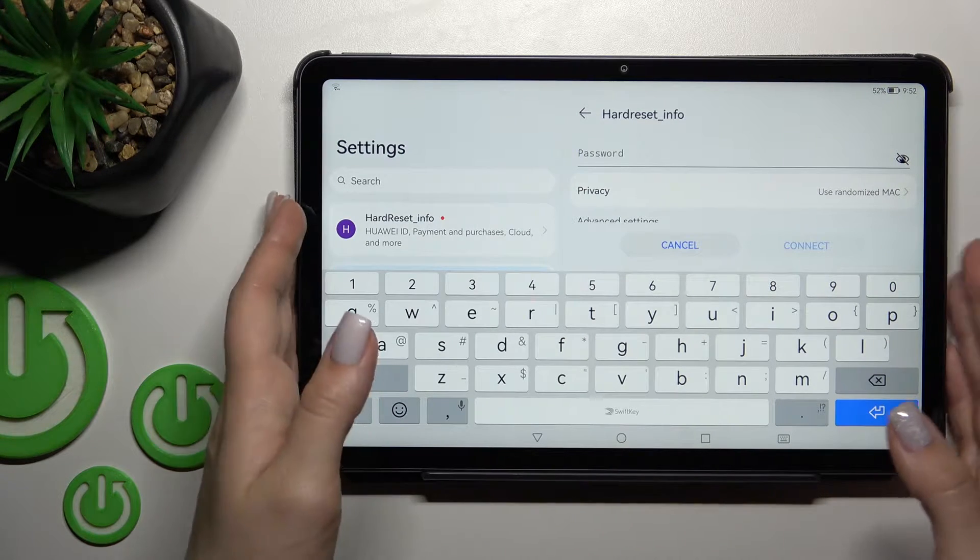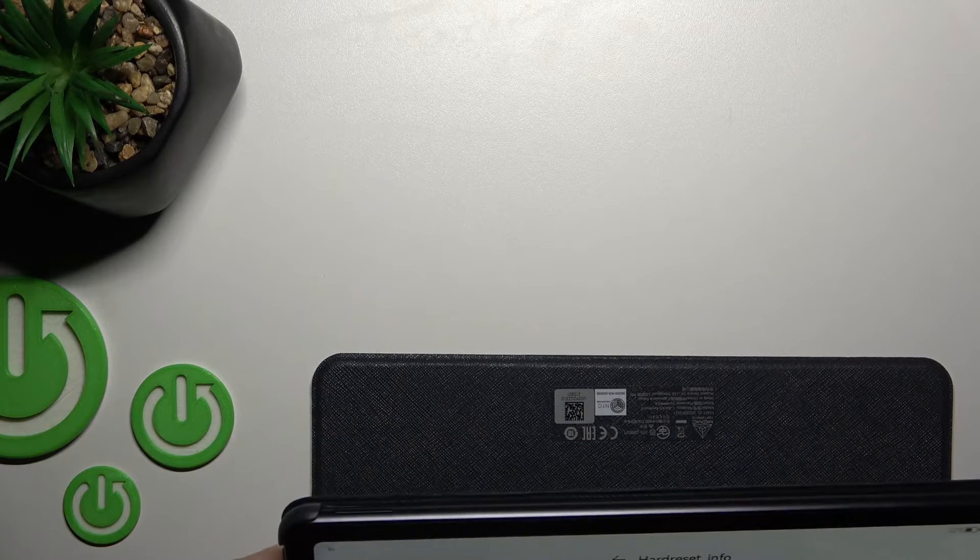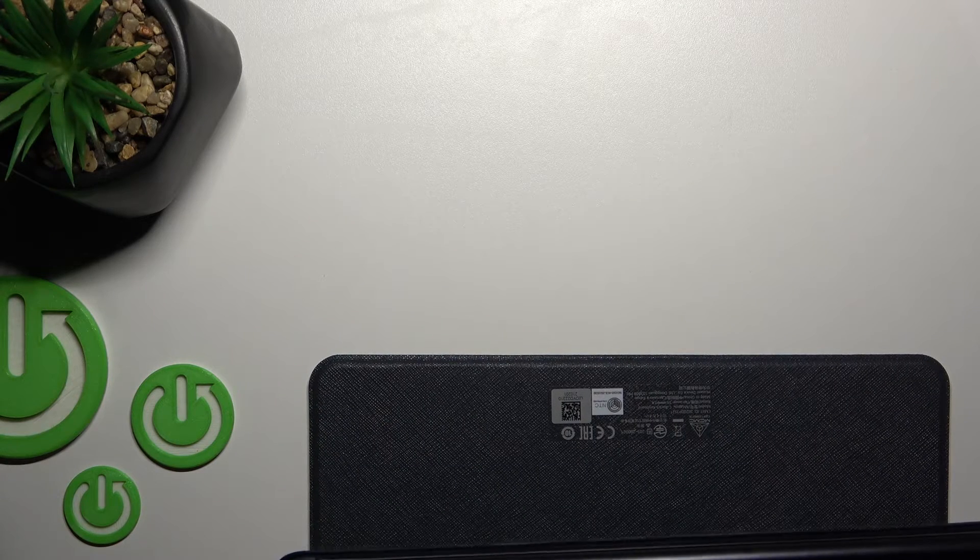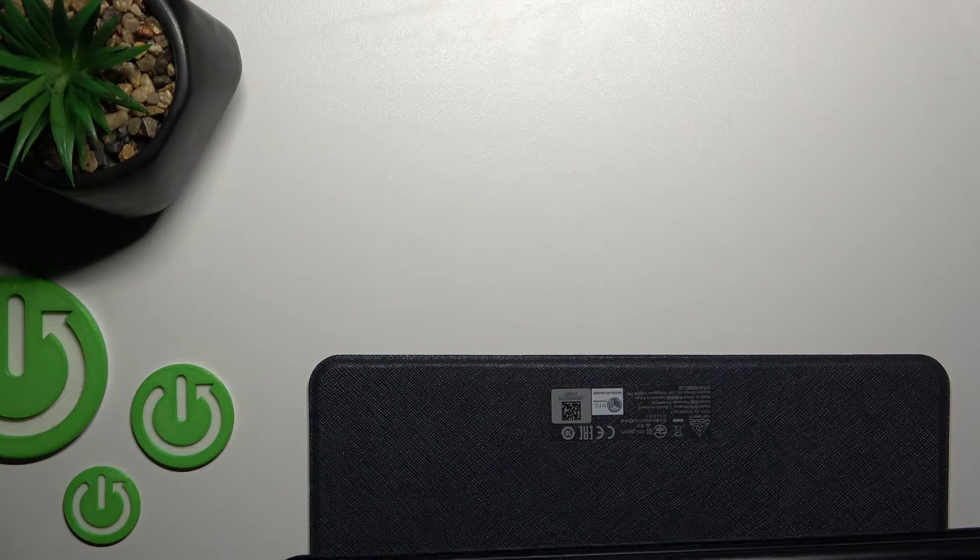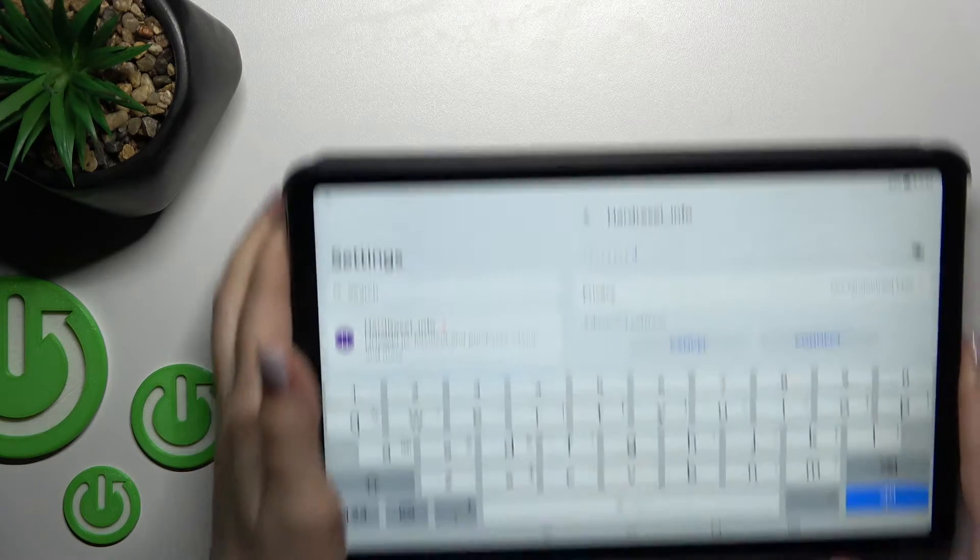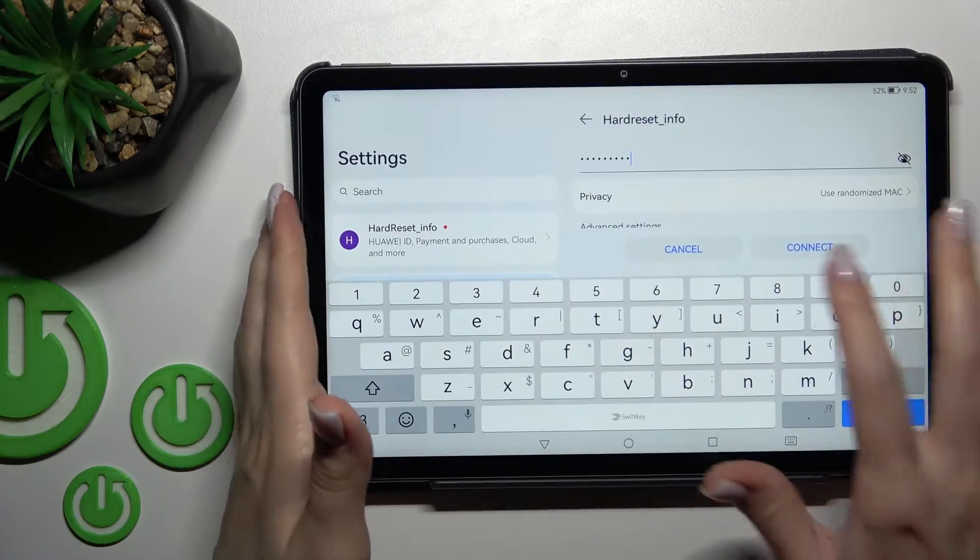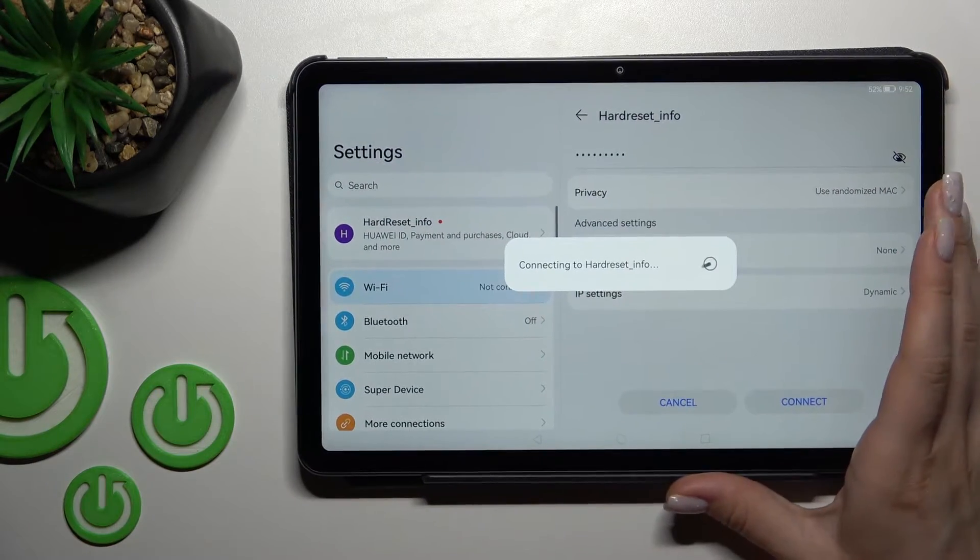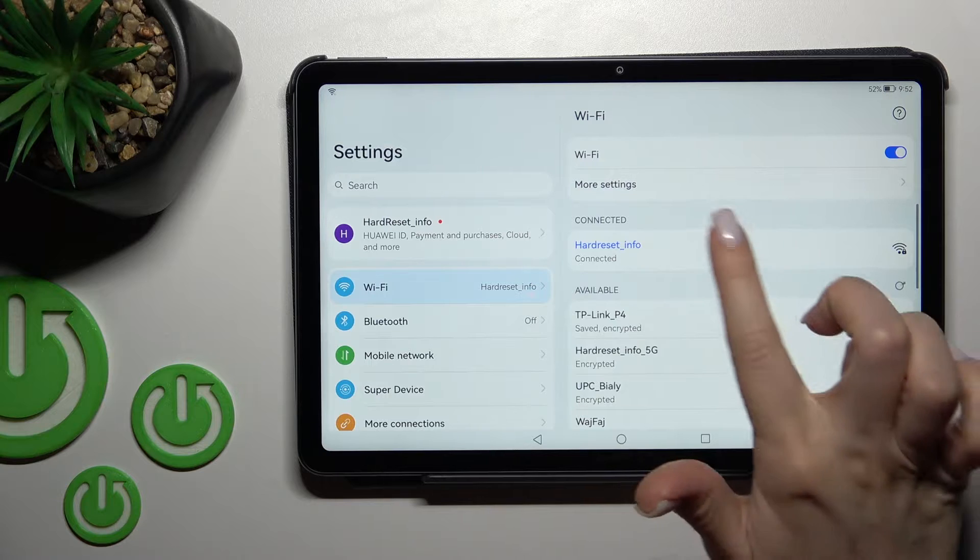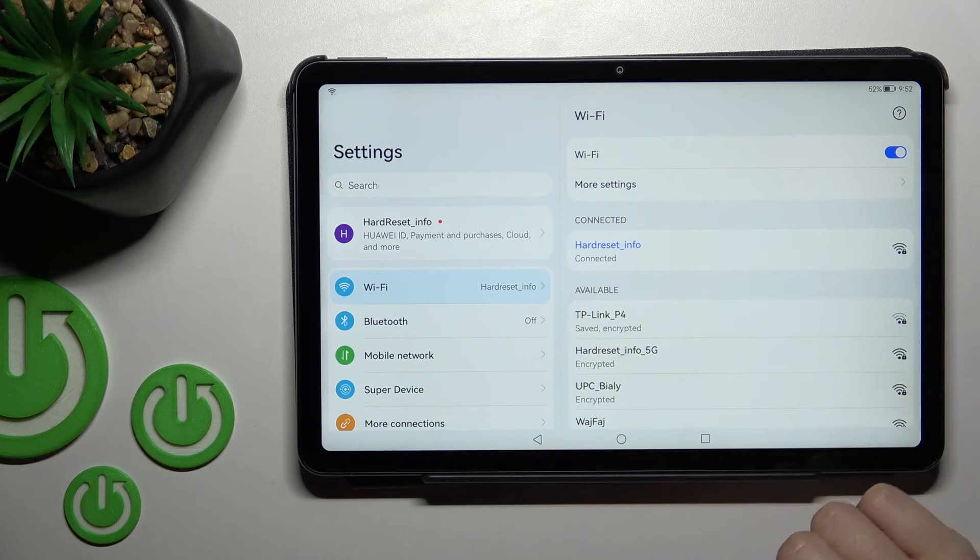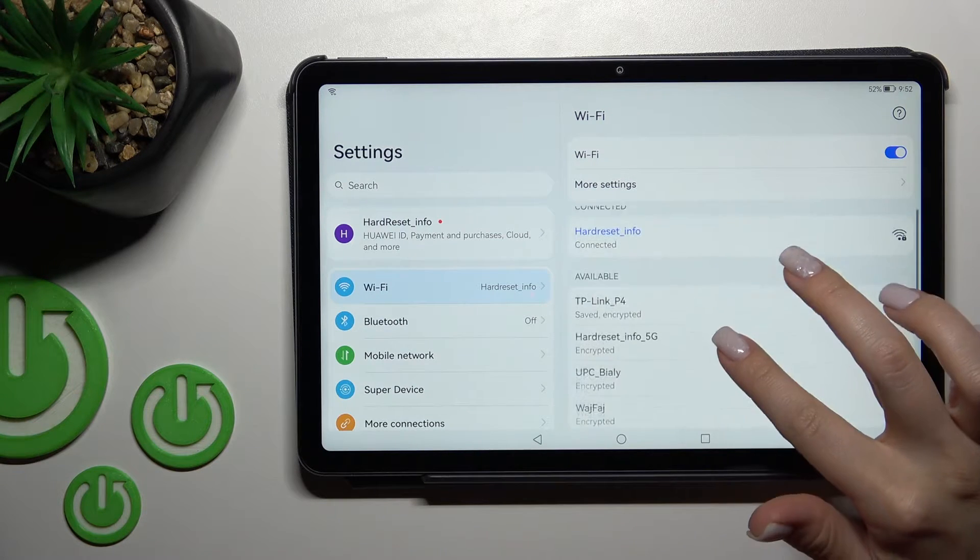Okay, I'll do this off screen. After that, we just should click here to connect and wait a second. Now we can see that our device successfully connected to this network.